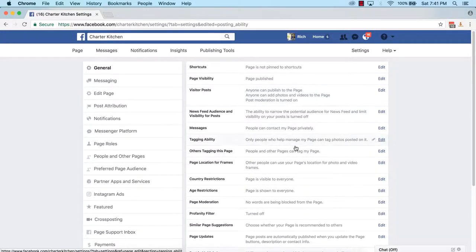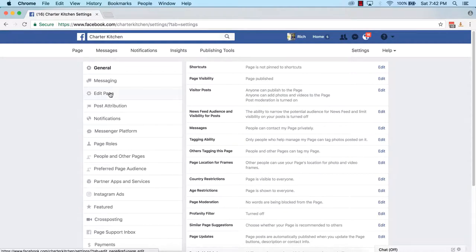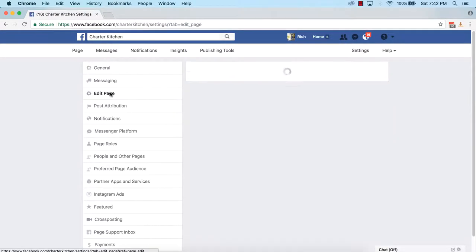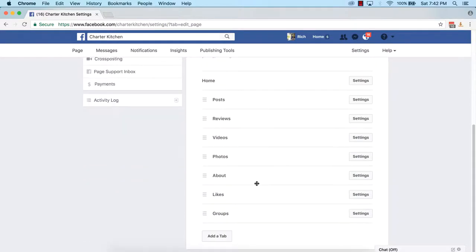There are lots of other options in Settings and most are up to you whether you change them, but make sure you edit the visitor posts setting. At any time you can also click on 'Edit Page' from the Settings tab. You can see some options there — the Tabs section we will be using later when we start building our customer list, but the rest you can leave alone for now.